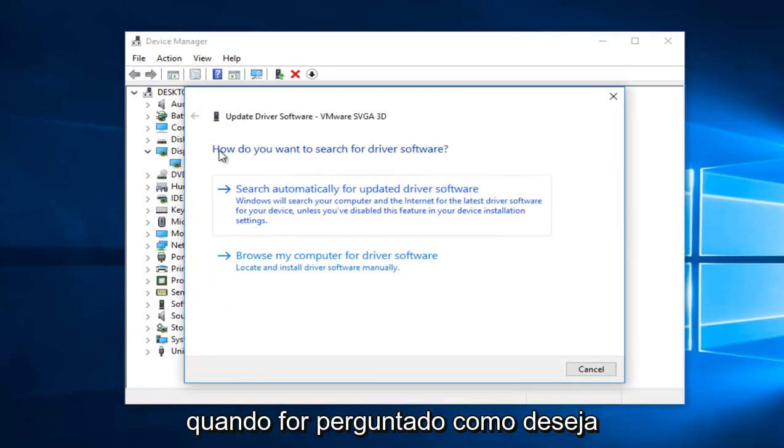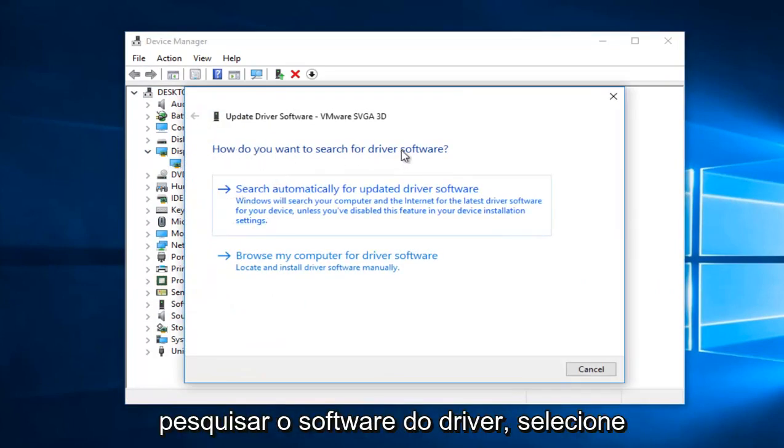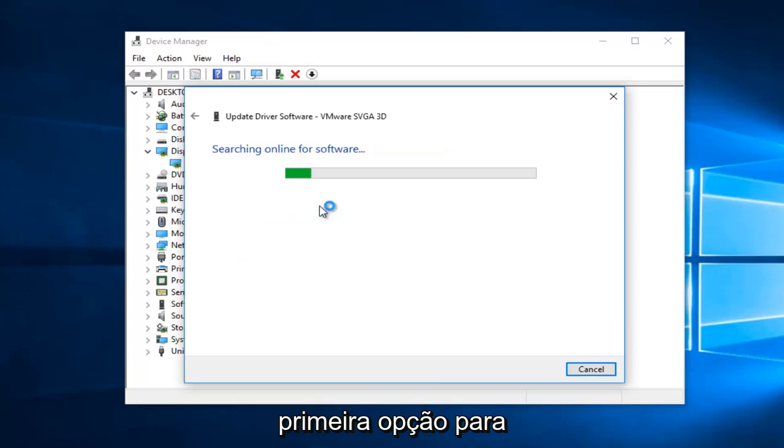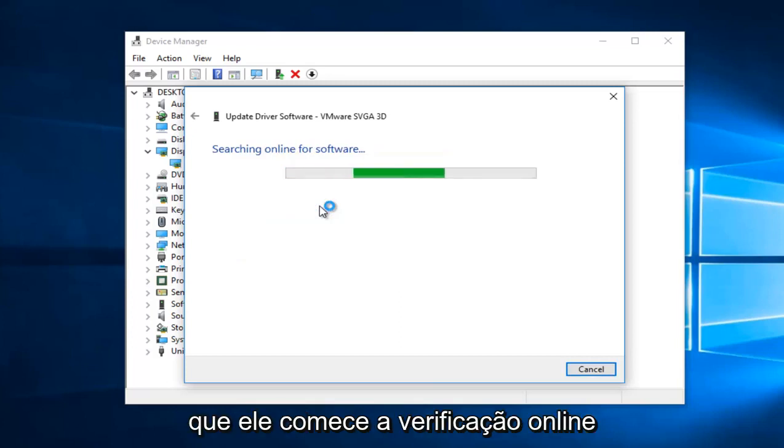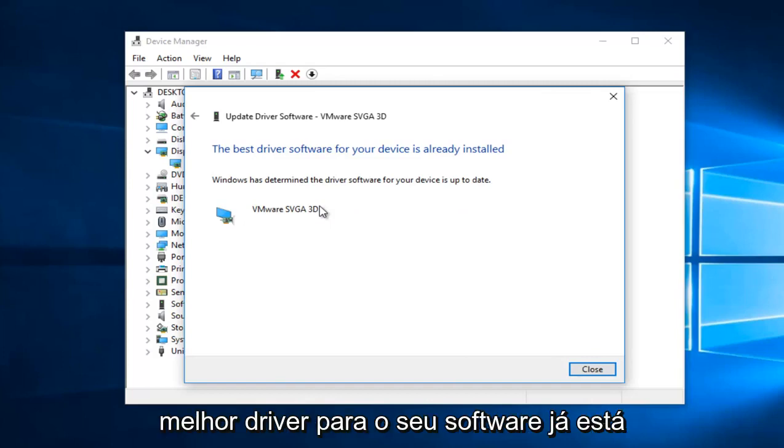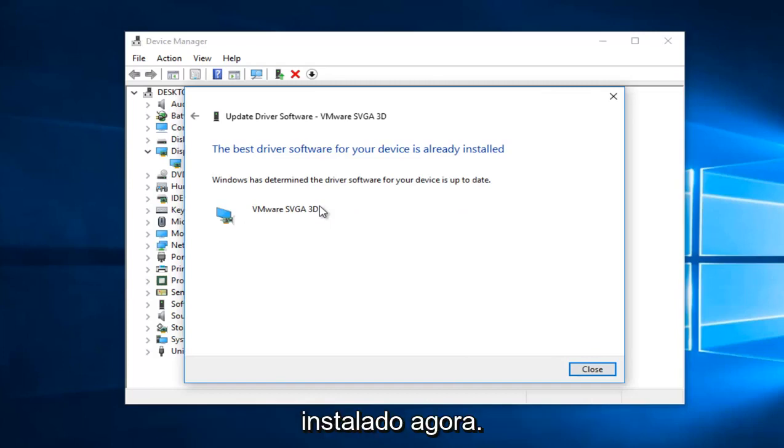And then when you're asked how do you want to search for the driver software, select Search Automatically for Updated Driver Software, which should be the first option. So it'll begin to scan online automatically, and then it'll say the best driver for your software is already installed.